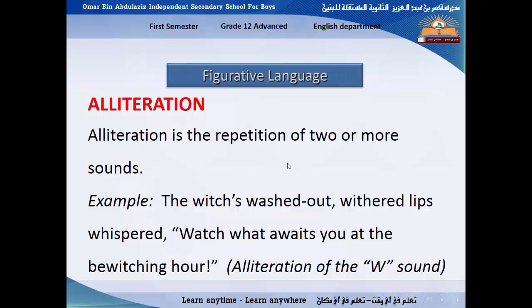Alliteration is the repetition of two or more sounds. For example: 'The witch washed out with her lips whispered, watch what waits you at the bewitching hour.' Here we have the same sound at the beginning of each word. Like 'she sells seashells on seashores' — the same sound repeats at the beginning of each word. This is what we call alliteration.